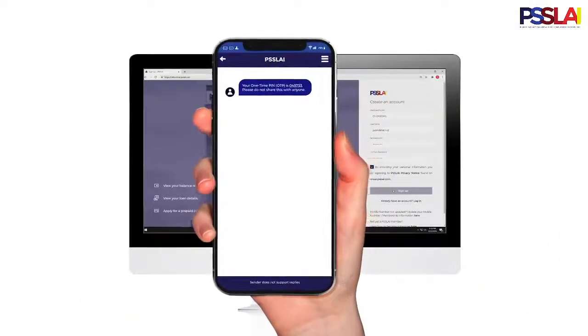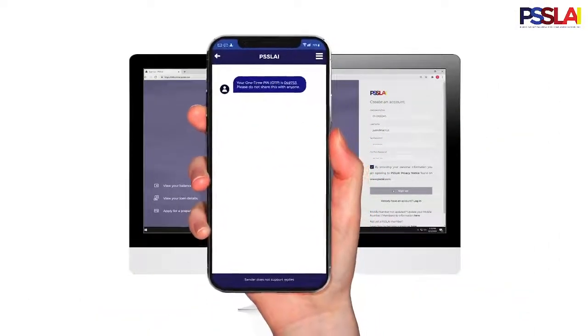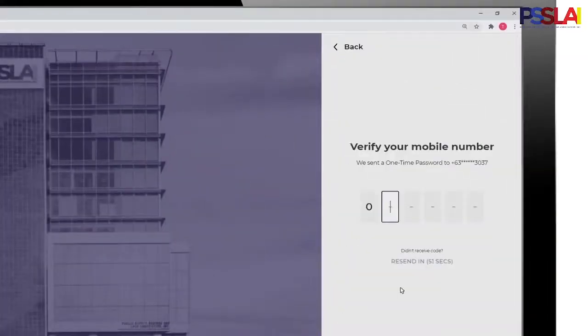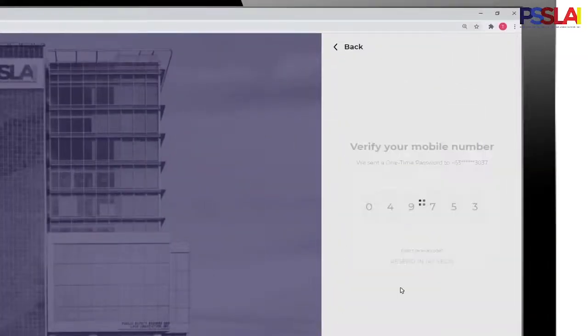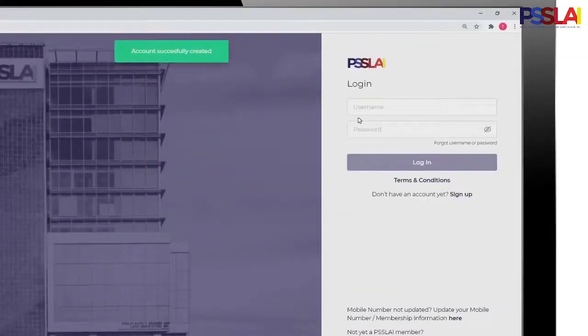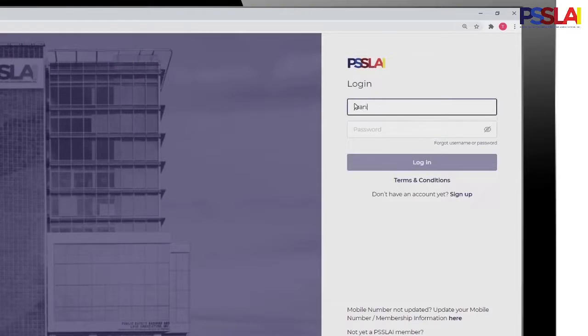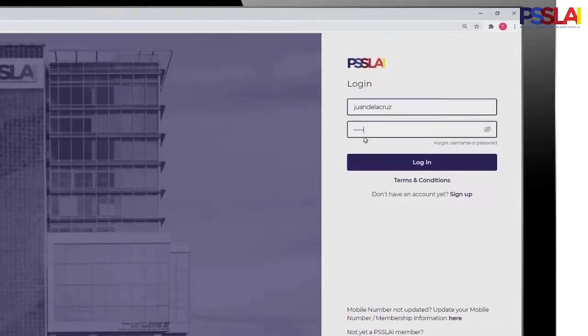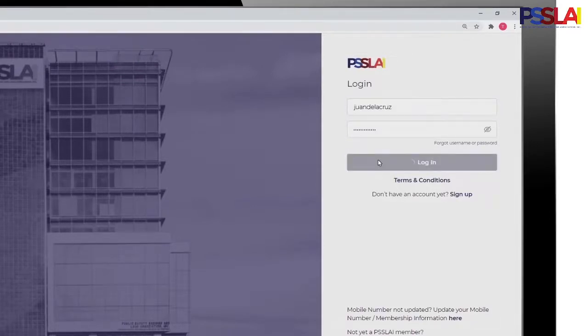You will receive a one-time PIN on the mobile number associated with your membership to confirm your account creation. Log in to your PISLAI Belize Online account by typing in your username and password.